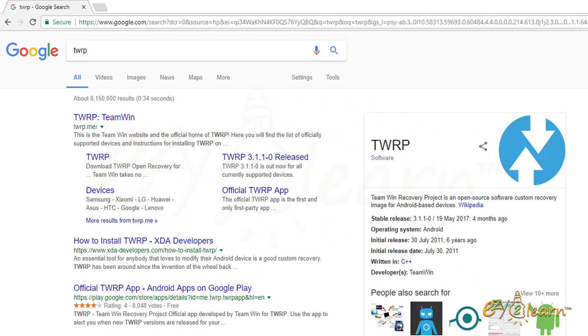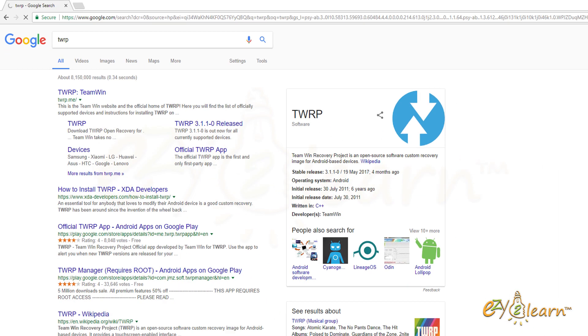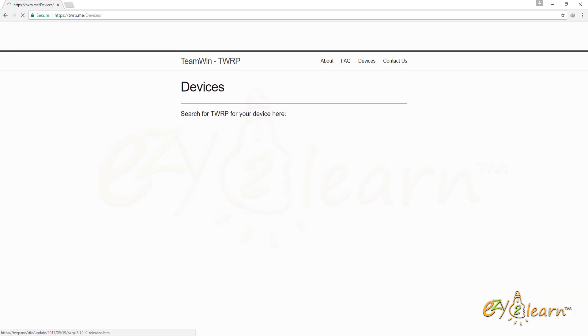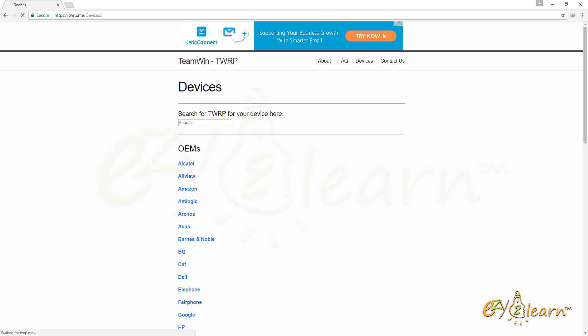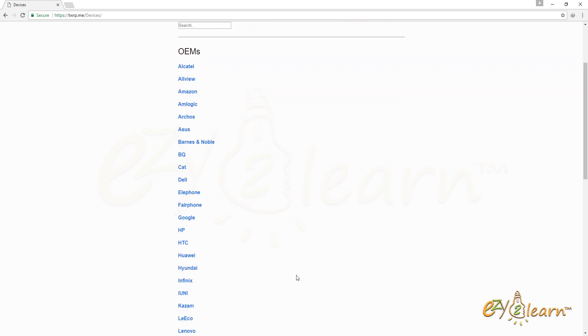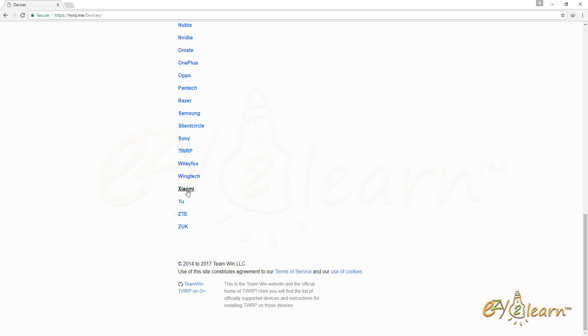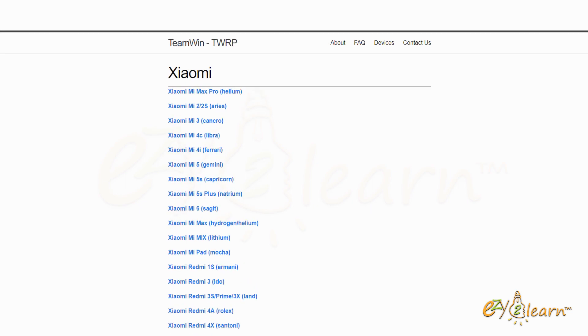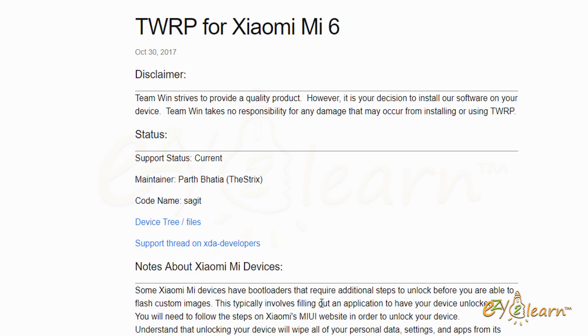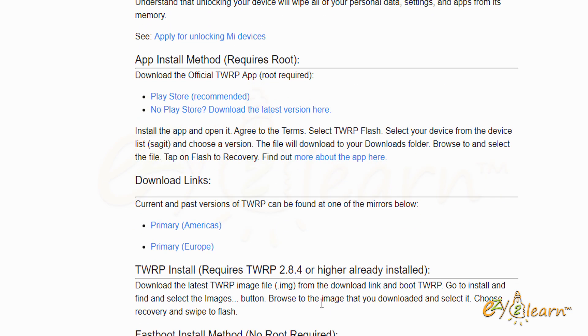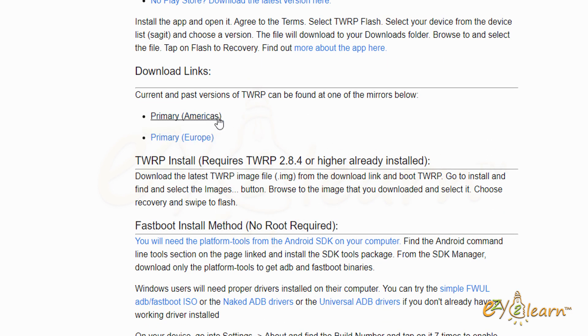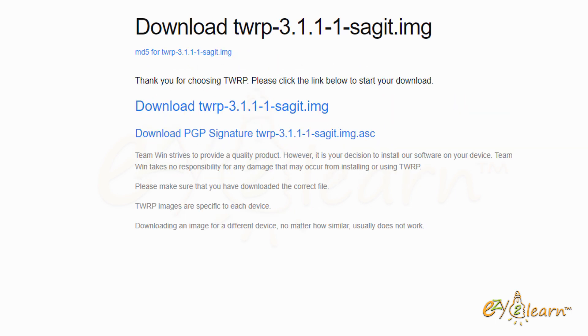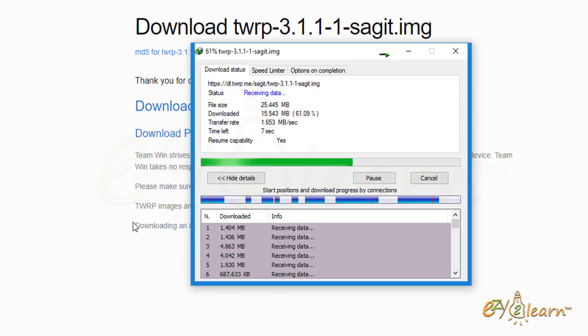Click on TWRP website. At the top, click on Devices. Scroll down to Xiaomi. From the list, choose the suitable phone. I will click on Xiaomi Mi 6 Sagit. Scroll to the download section. Click any of the download links. Download the latest version of TWRP recovery. I will save the file to my desktop.